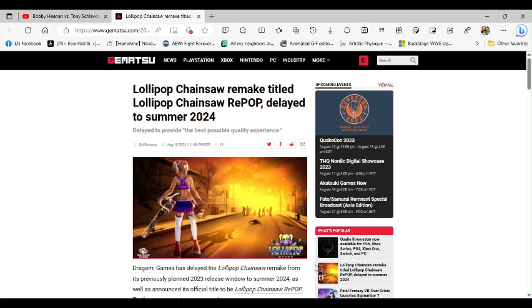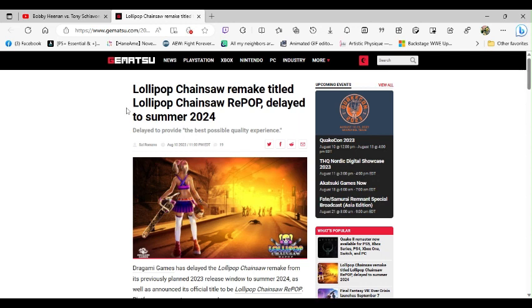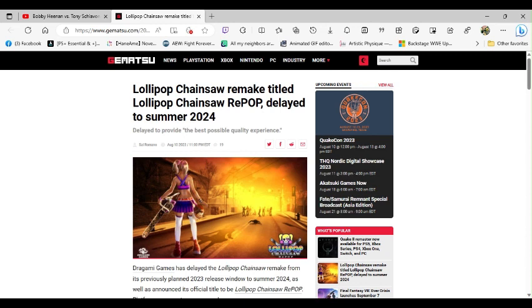Hey guys, how y'all doing? I got a little article here for you. It says Lollipop Chainsaw remake titled Lollipop Chainsaw RePOP delayed to summer 2024, delayed to provide the best possible quality experience. Now why does that sound exactly like a boatload of baloney to me? Seriously, why does that sound like a boatload of baloney?